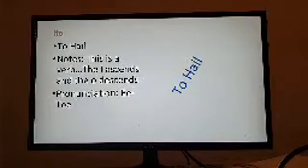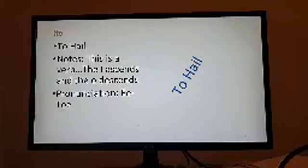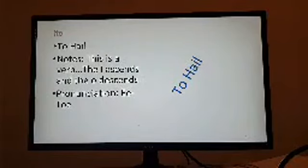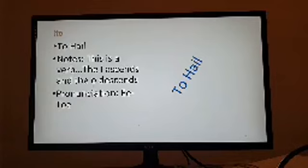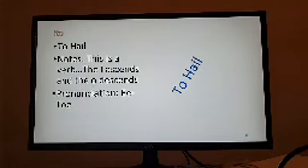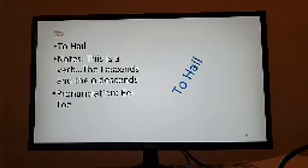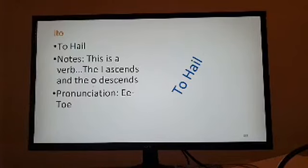To hail is actually pretty easy to say. To say that it's hailing outside, you would say ito. Literally means to hail. My voice is going up and down because Igbo is a tone language. So what you say is just as important as how you say it. Because how you say it can make it change meanings too. The I goes up and the O goes down. So it's ito, to hail.